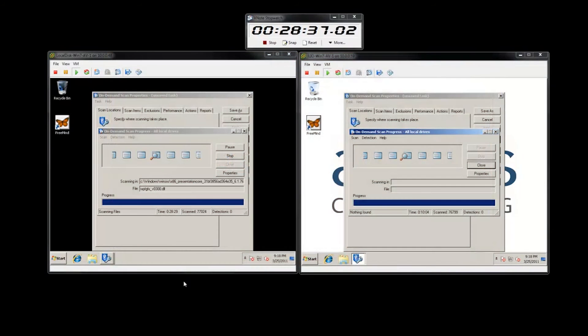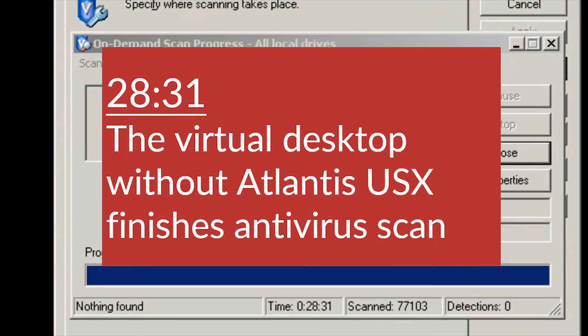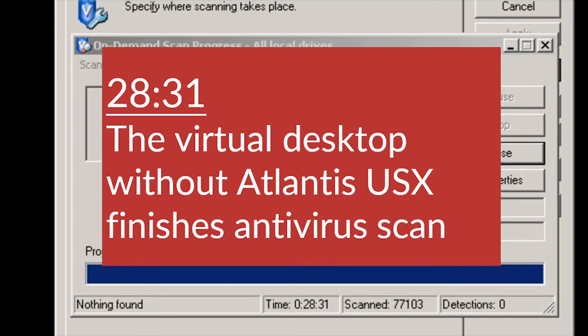The scan finally finishes in almost 30 minutes. This is roughly 300% slower than with Atlantis USX.